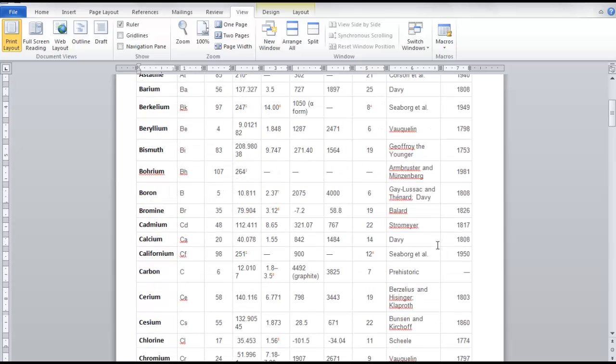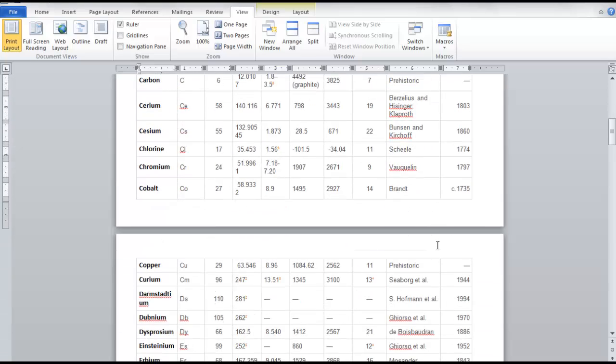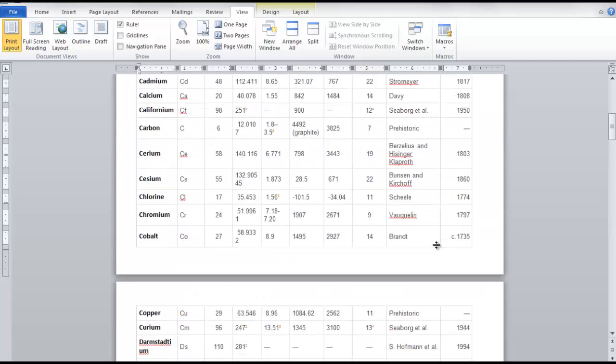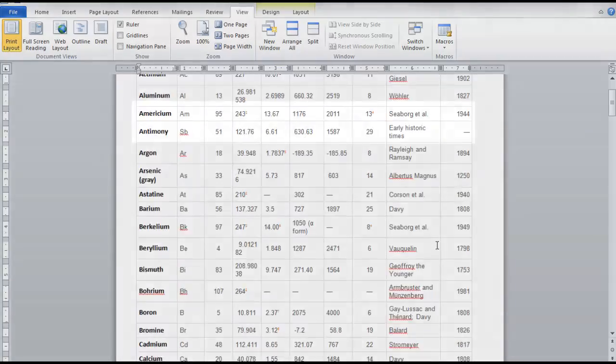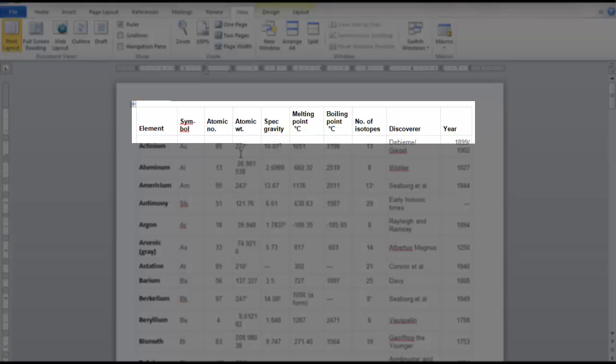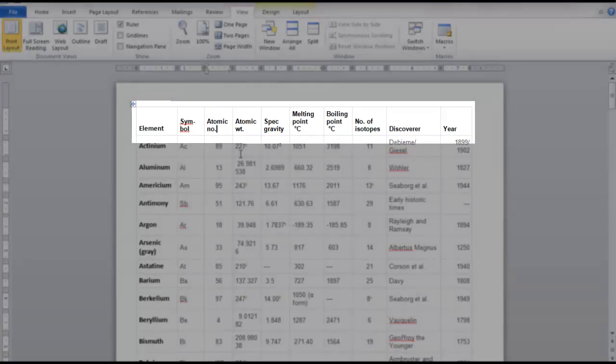As you scroll through, you might go on the second page and wonder what's in that column. So let's show you a real quick way to repeat this first row every time when you're working with a large set of data.